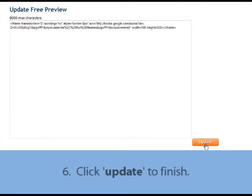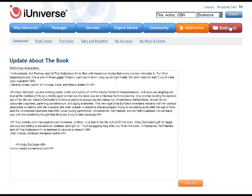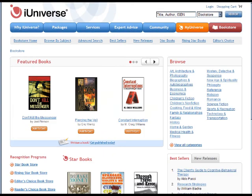If you see the code, click Update to finish. You have now successfully incorporated Google's book search with your free preview at iUniverse's online bookstore. After clicking Update, you'll see a screen where you can change your About the Book, but you don't have to do so. Instead, you can just go to the Bookstore tab and search for your book's webpage to make sure that the Google search appears in your Free Preview section.